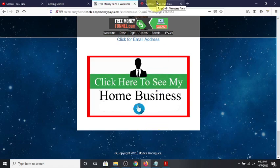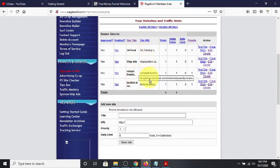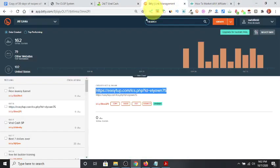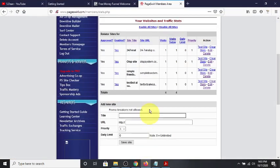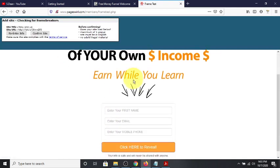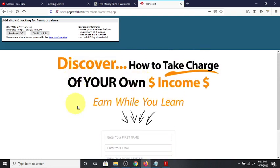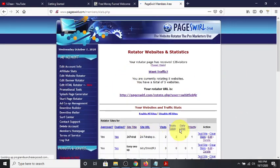I have four offers in the rotator already and I want to add one more. I have a link in my Bitly for Easy One Up. I'm going to copy that, come back to my rotator, paste it in, name it 'Easy One Up' so I know what it is, and hit save. It's going to test the site — this is an Easy One Up capture page — and I'll hit confirm.